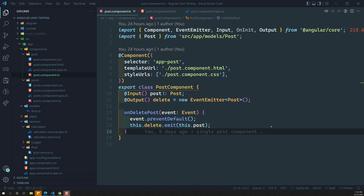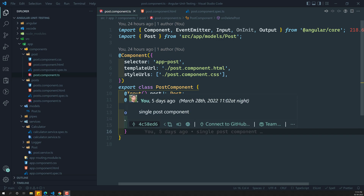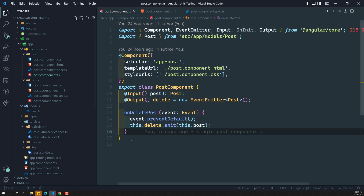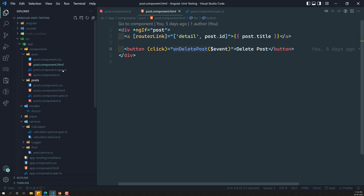In the previous video, we tested this post component which has an input and output event emitters. We subscribed to the event emitter and created an instance for the post component. This post component testing is fine — it is an isolated thing and does not depend on any classes or have any dependencies.